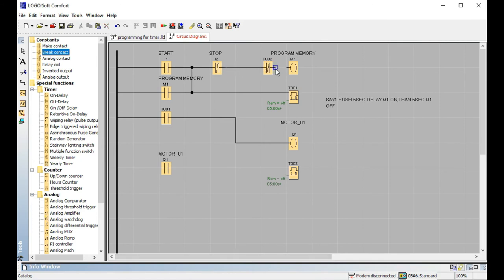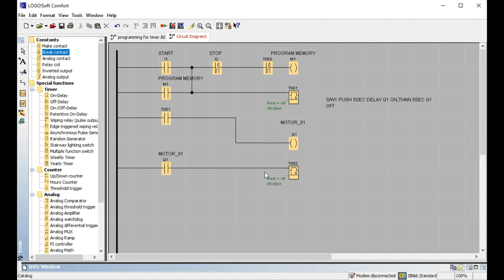After five seconds all functions will be stopped. After five seconds the motor is ON, then after five seconds the motor will be OFF. Let's start the simulation, dear viewers.